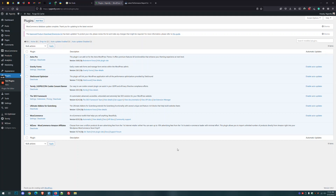Hi, it's Dan from Bocaine Designs and in today's video I'm going to show you how to set up the SiteGround security plugin. This plugin is only ideal if you're hosted by SiteGround. If you're hosted somewhere else, I would recommend using WordFence. But let's go ahead and start.